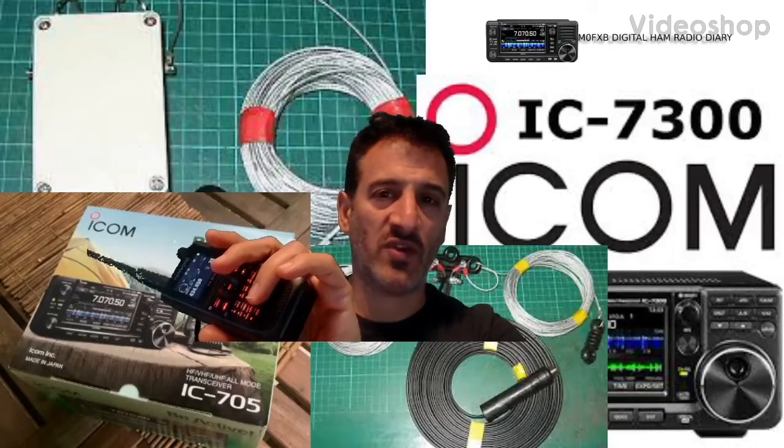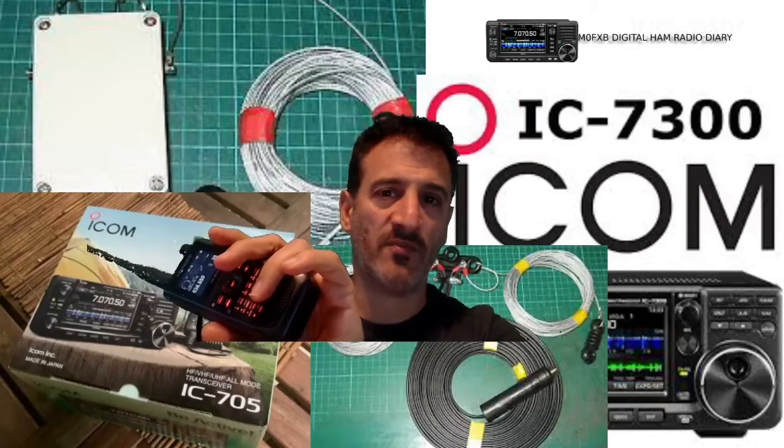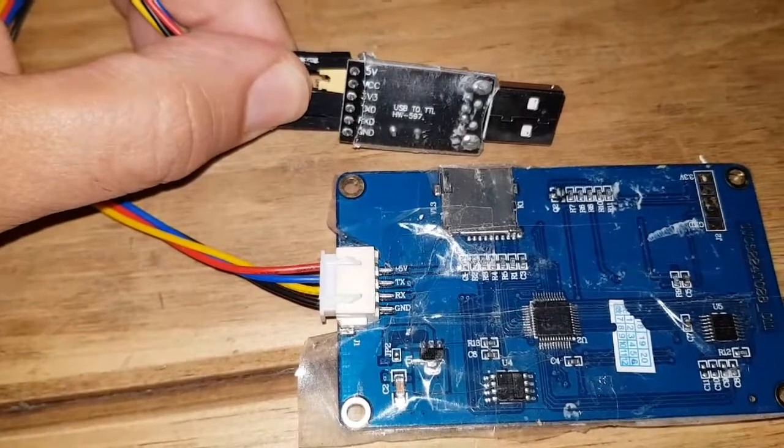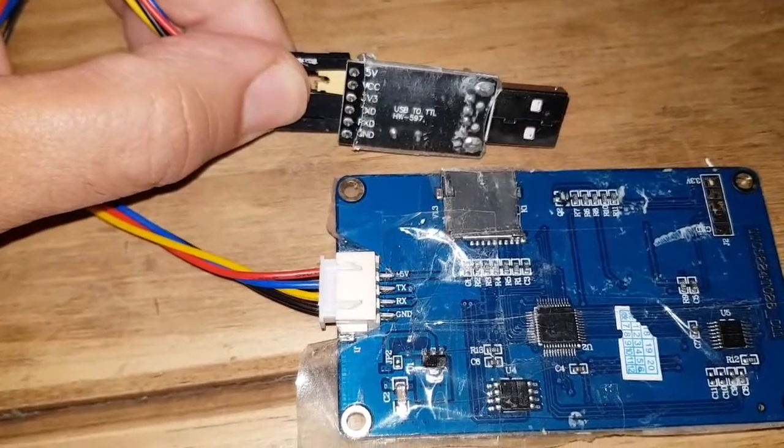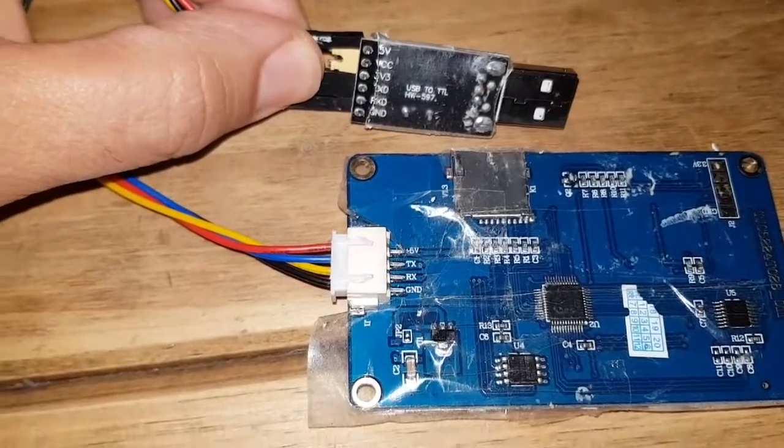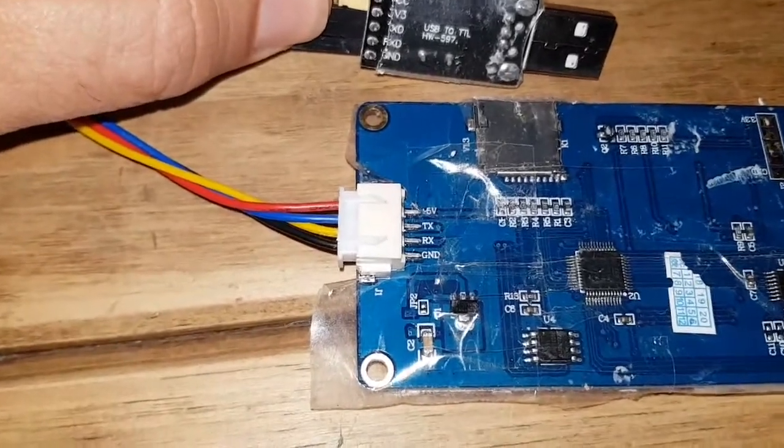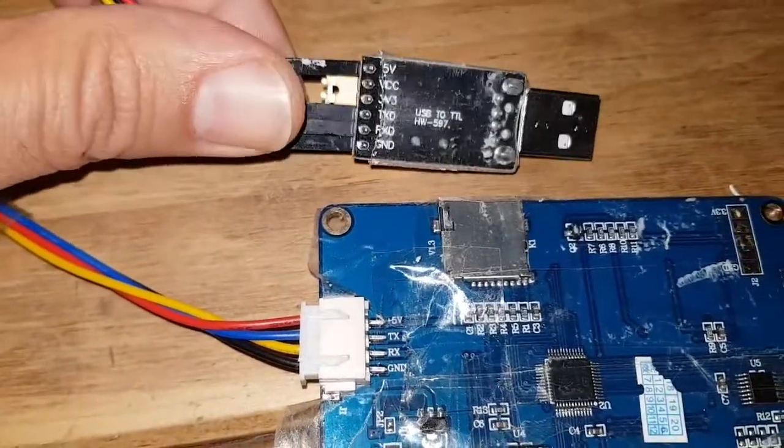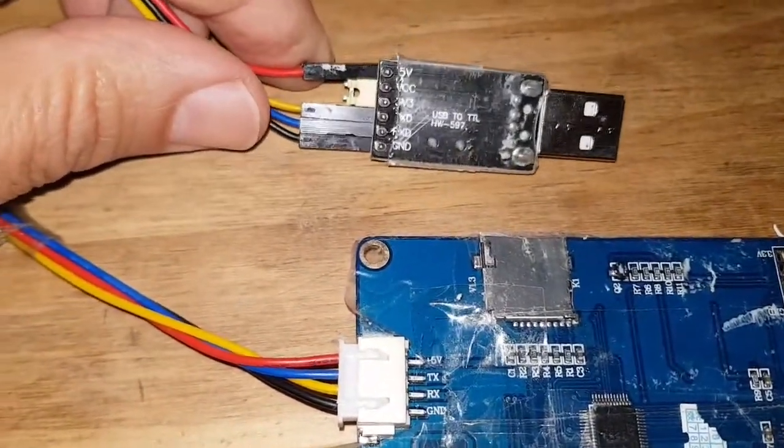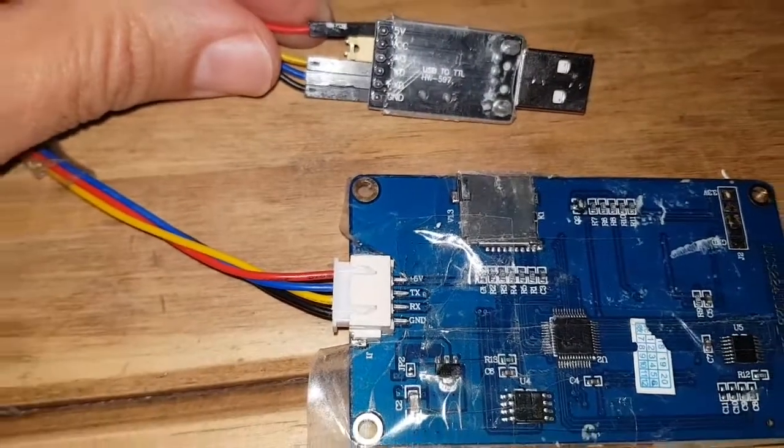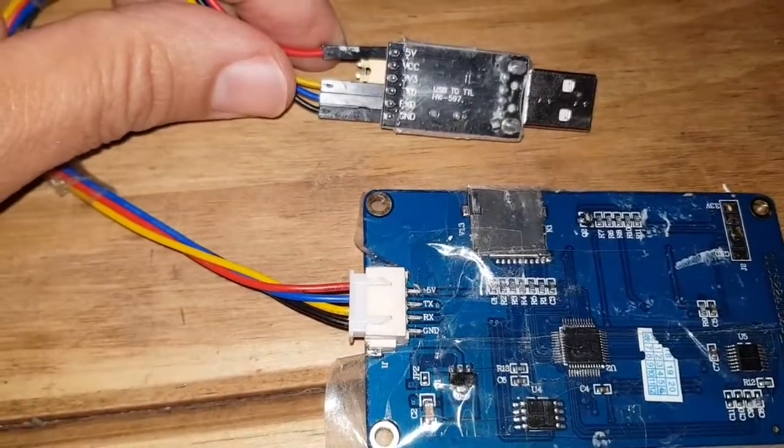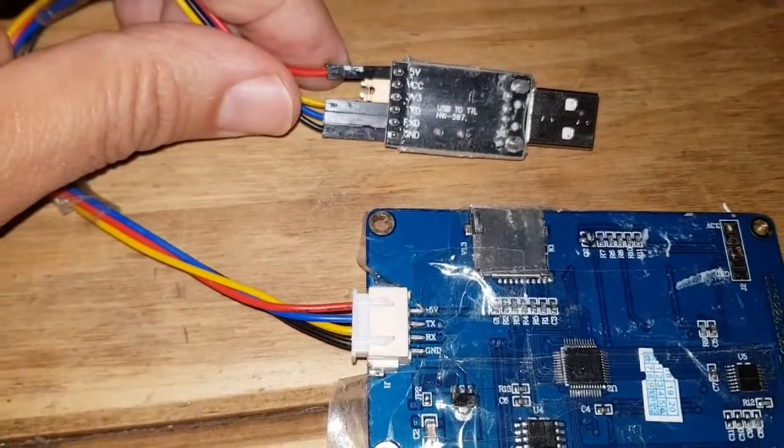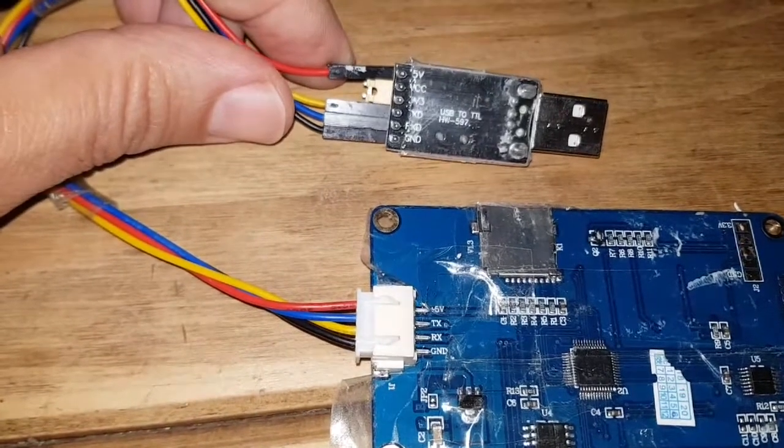Welcome to M0FXB Digital Ham Radio Diary. So, TTL converter and a Nextion screen. If you look at the wires here, you've got the red wire on both devices on 5 volts, then you've got the blue wire